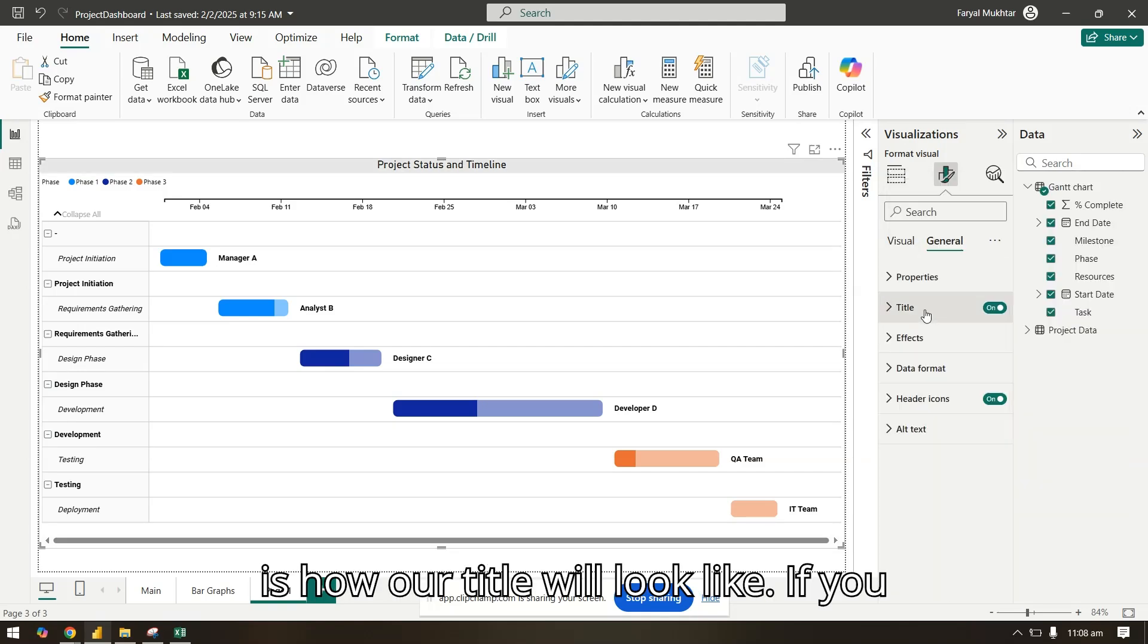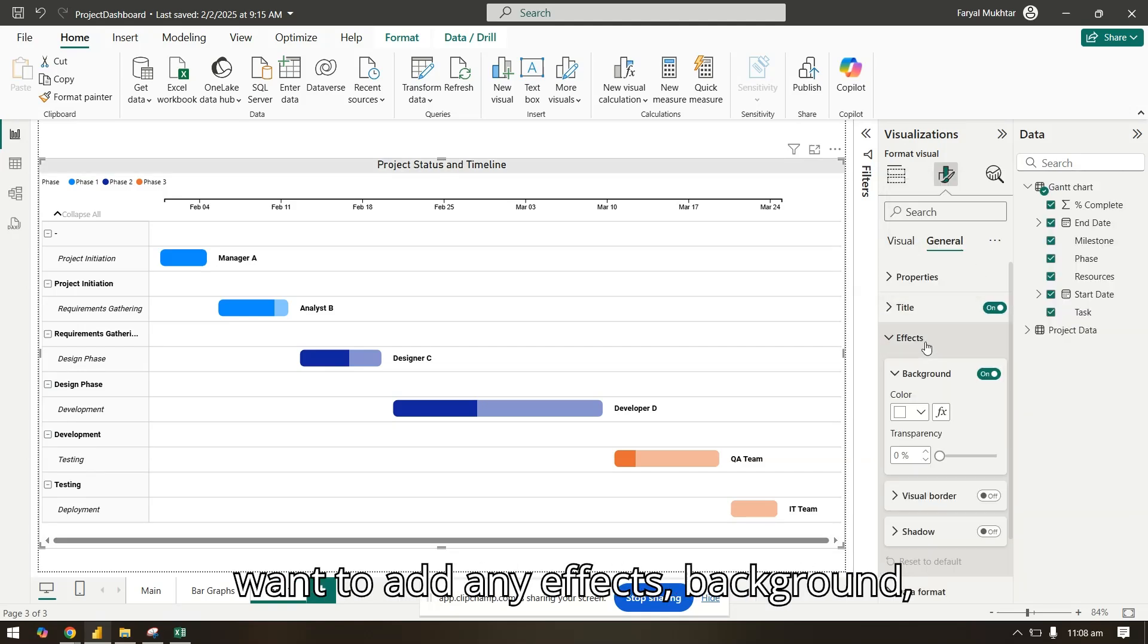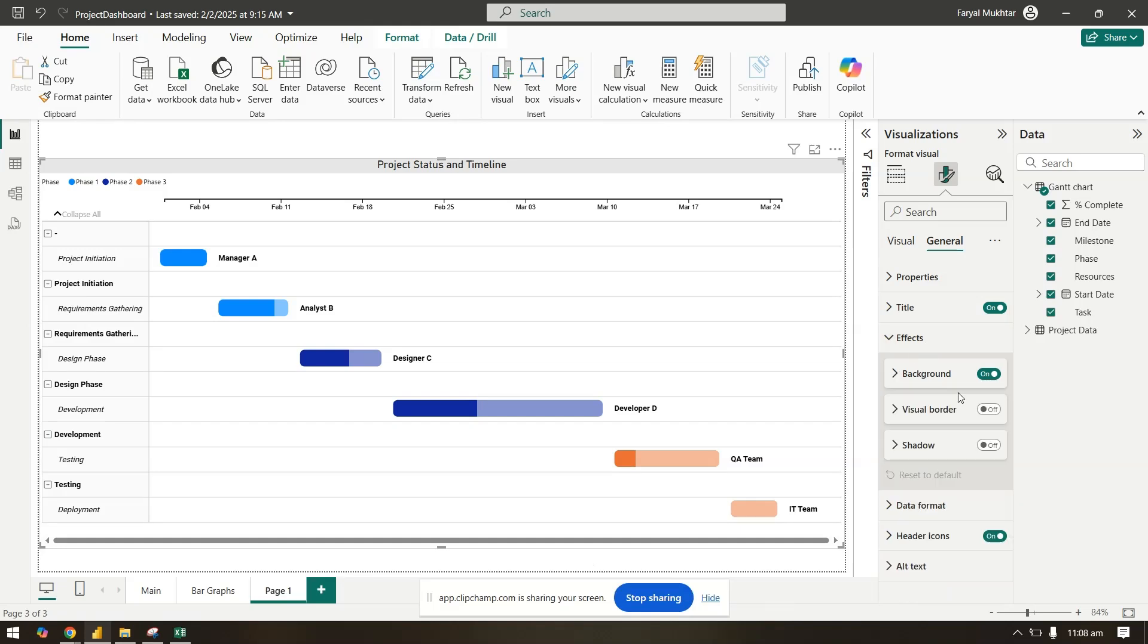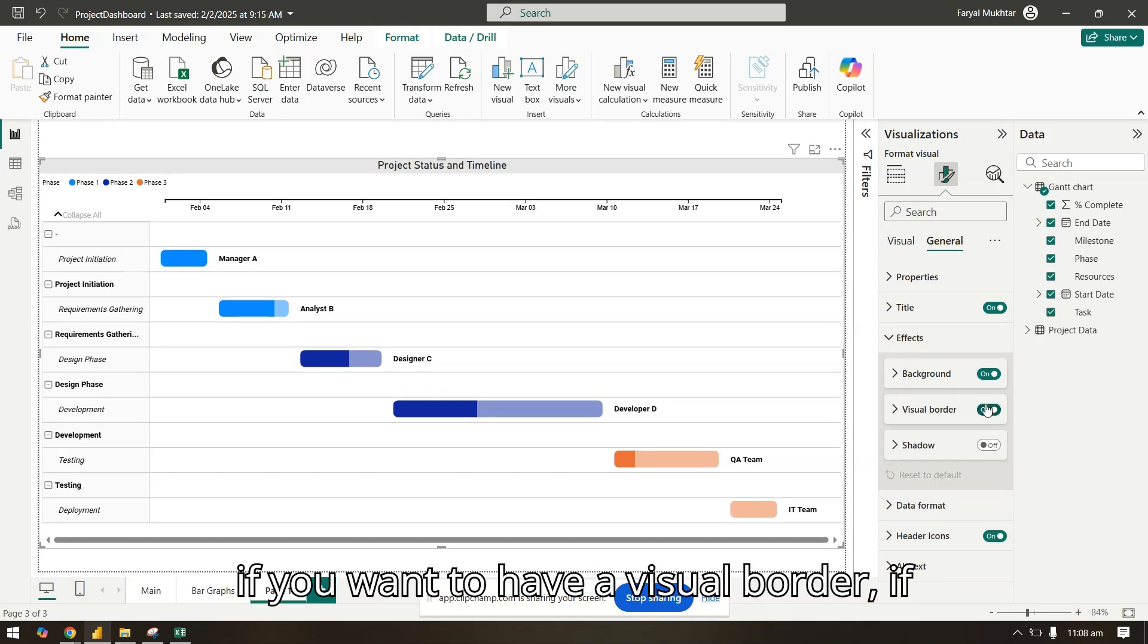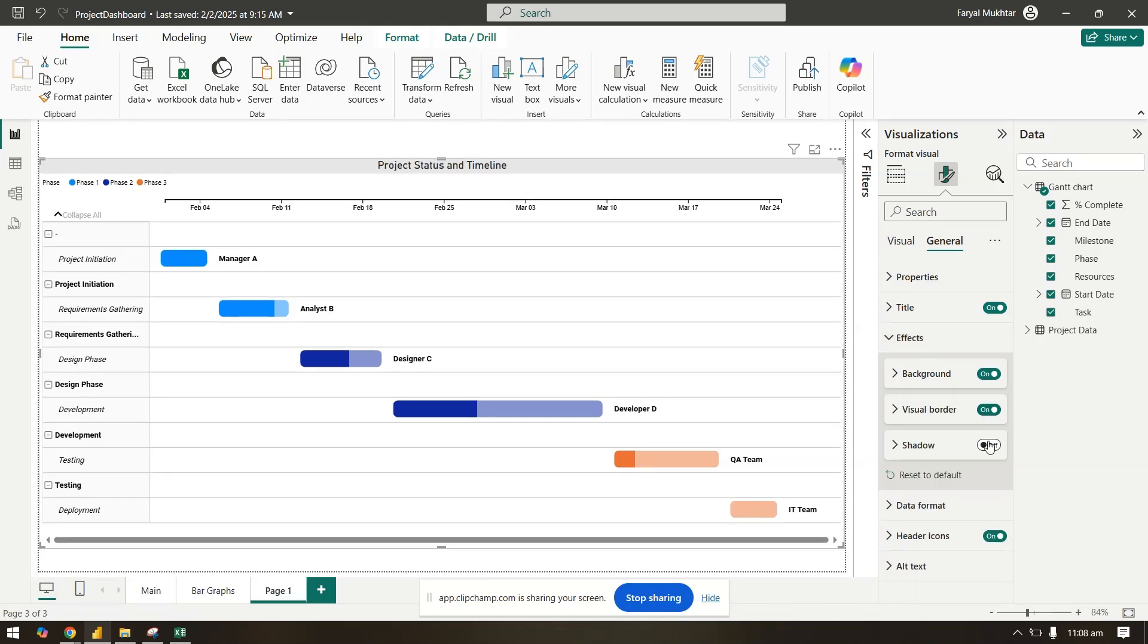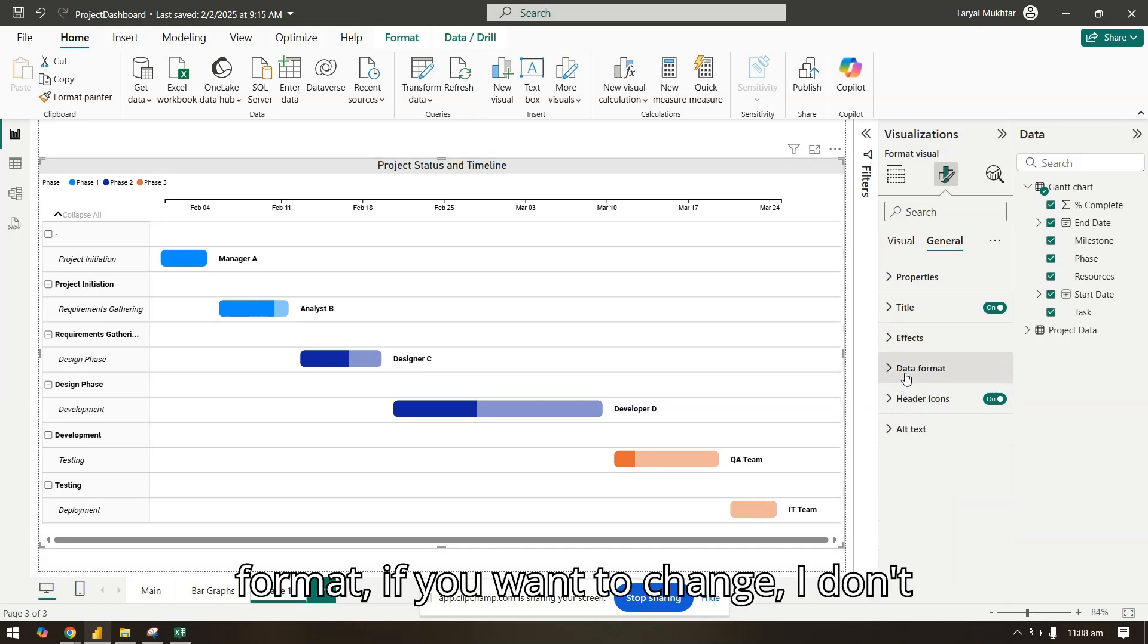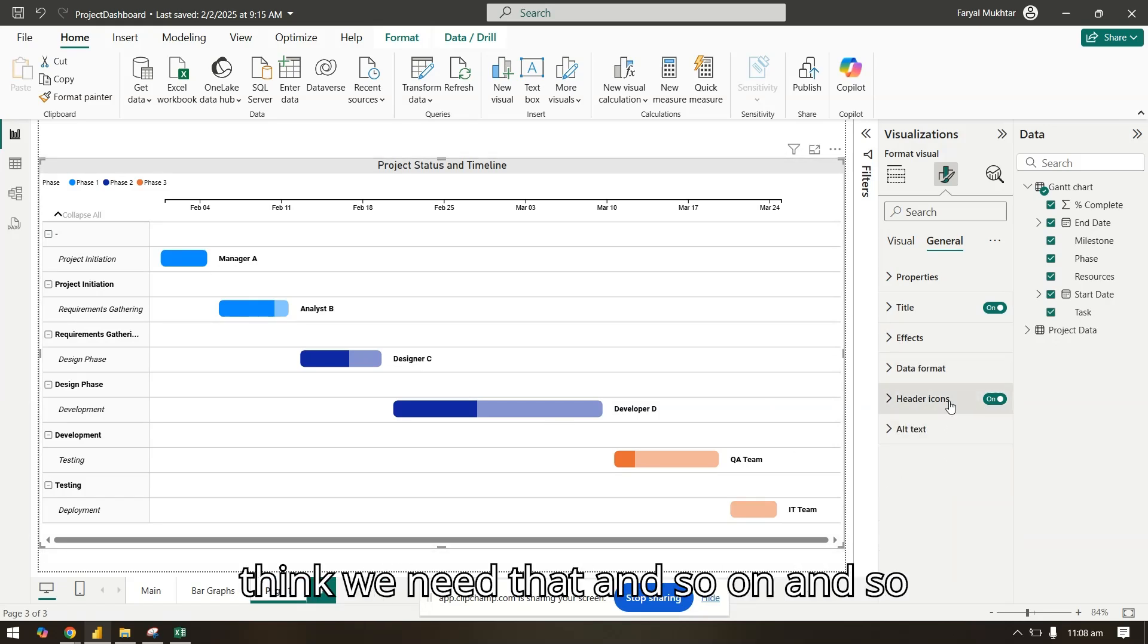So this is how our title will look like. If you want to add any effects background, if you want to have a visual border, a shadow, data format. If you want to change, I don't think we need that and so on and so forth.